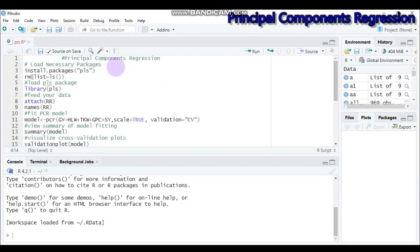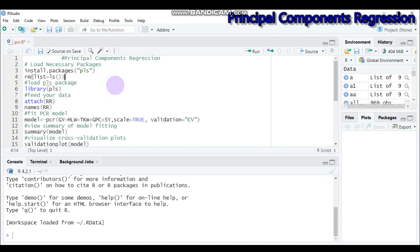This type of regression — principal component regression — is derived from principal component analysis, so it is a PCA applied to a regression algorithm that has multicollinear features. This regression helps to reduce error in a regression estimate by adding a degree of bias, which helps to provide more relevant estimates.